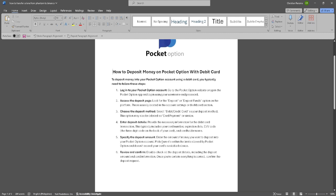Now provide the necessary information for the debit card transaction. This typically includes your card number, expiration date, CVV code, and cardholder name.